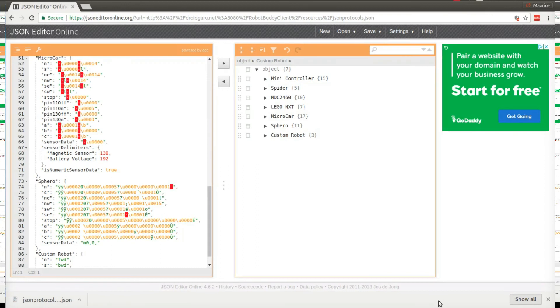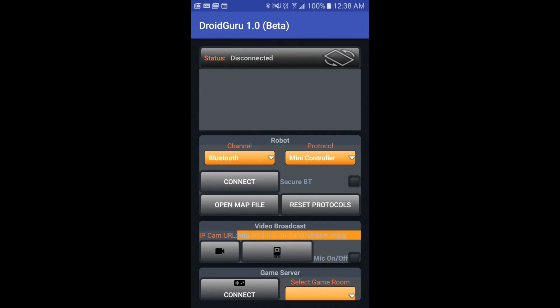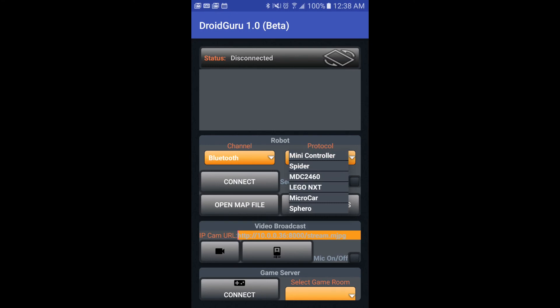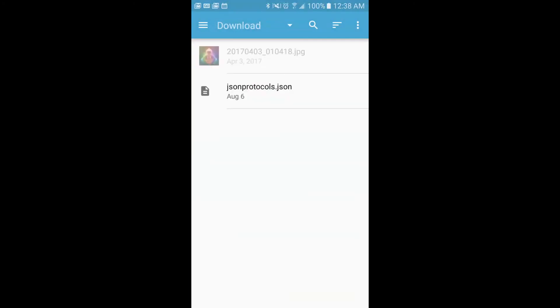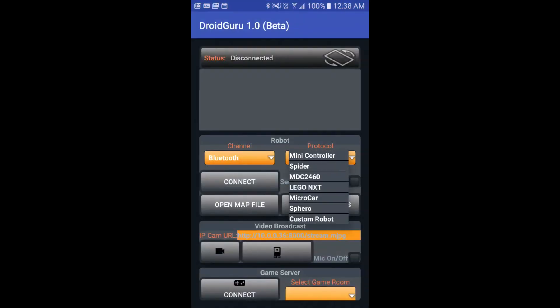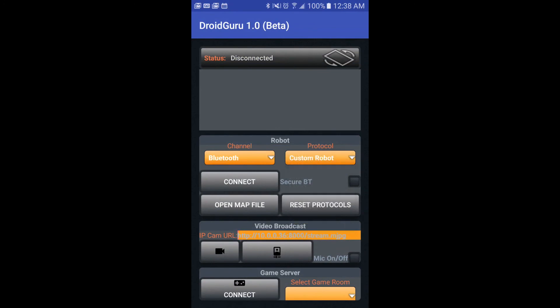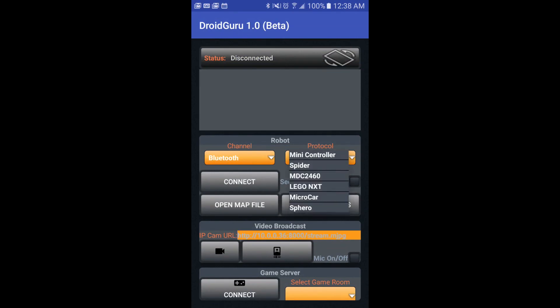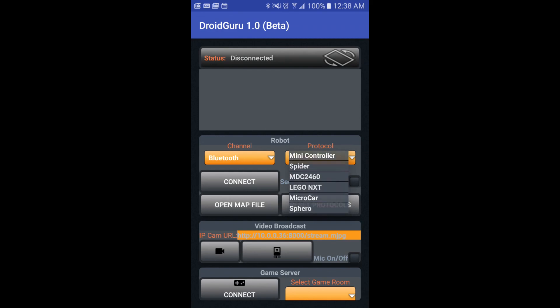Take that file and copy it over to your Android device. Now that it's copied and you have the Droid Guru app open, you'll see the standard built-in protocols.json file. Click 'Open File,' navigate to your custom file, pick it, and your custom robot now appears in the protocol drop-down. If you ever want to go back to the default, just click 'Reset Protocols' and it returns to the default.